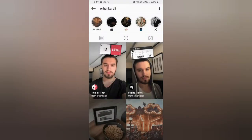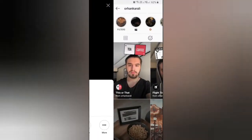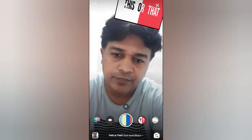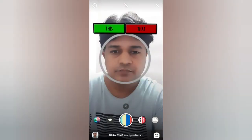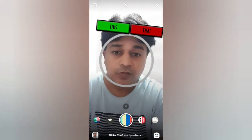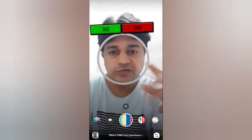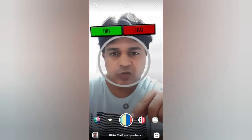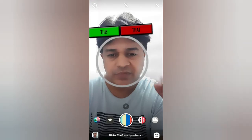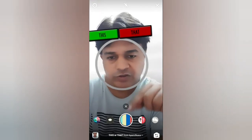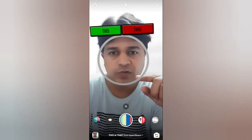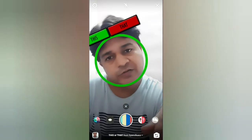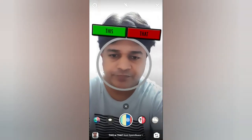Let's check the next one. This one is also similar to the previous one. Here also you have to press and hold the camera button. If you are in hands-free mode, touch on the camera button once, then you will see two options and tilt your head to choose.